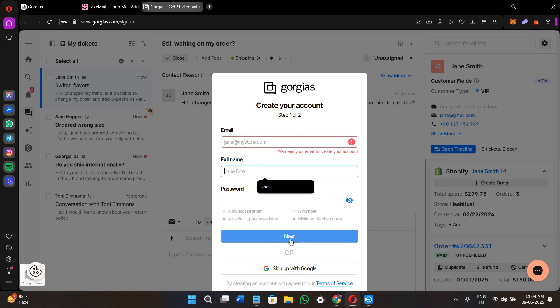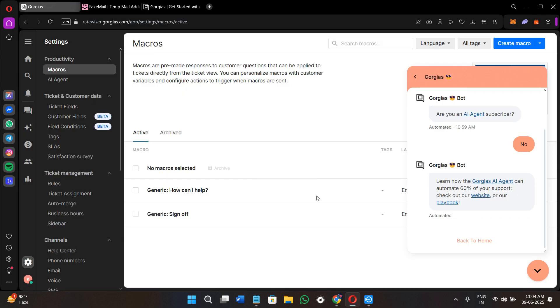After providing these details, it will ask you some questions before onboarding you. It will ask whether you want to connect your e-commerce store, so you just have to click on Shopify, WooCommerce, BigCommerce, or any other store that you have. Gorgias is going to basically sync your customer and order data directly into the support ticket section.